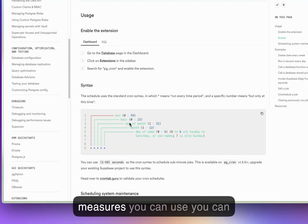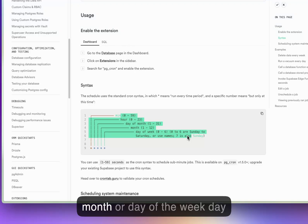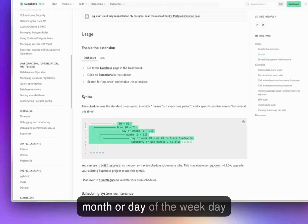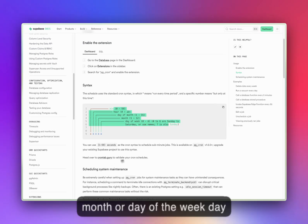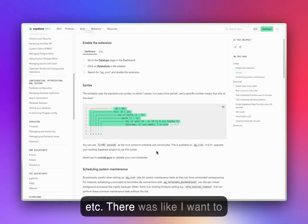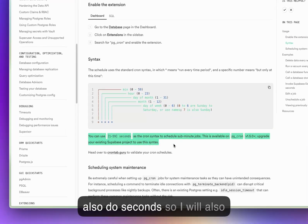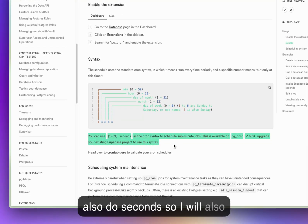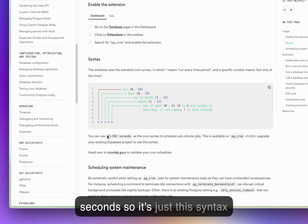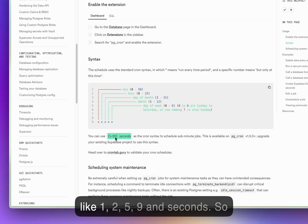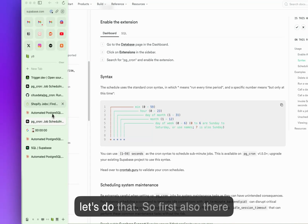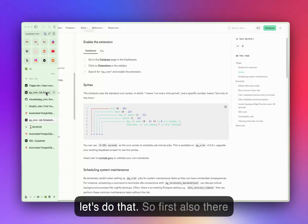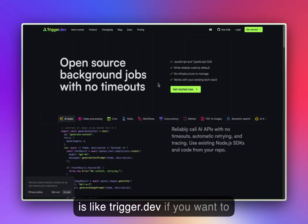So there are different measures you can use - you can use minutes, day of the month, day of the week, etc. I also want to show you how you can do it with seconds. It's just this syntax like 12:59 in seconds, so let's do that.